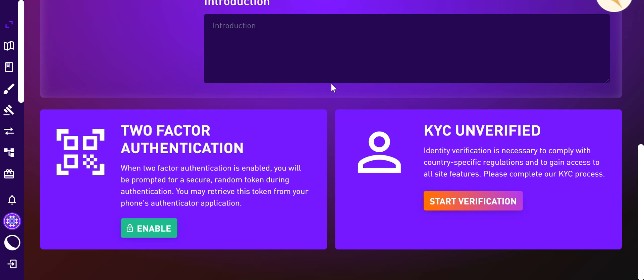I have already downloaded Blockpass on my Android device, so please do so if you want to get yourself KYC'd. You need to go through KYC in order to join the pre-sale of the NXT token, and in addition you need to have an equivalent of 100 US dollars or more of land tiles or virtual land purchased on the Next Earth metaverse platform.